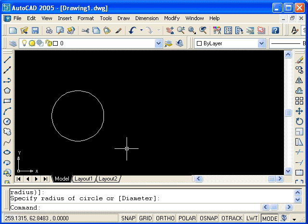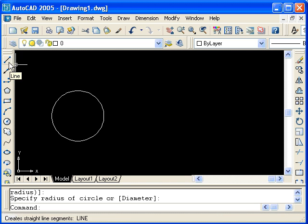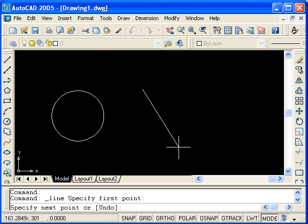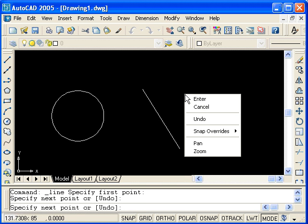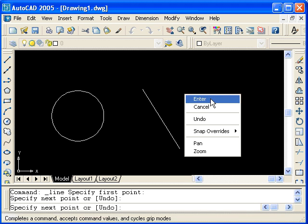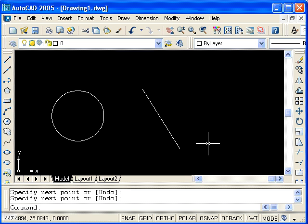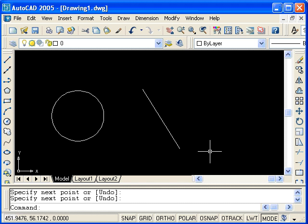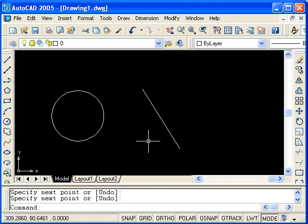Now, I'm going to click on the line command, draw a line, and then right click to select enter. This has the same effect as pressing the enter key on the keyboard. It ends the command. I now have something to demonstrate how to use object snaps. For instance, if I wanted to draw a line from the center of this circle to the endpoint of this line, I could use object snaps.